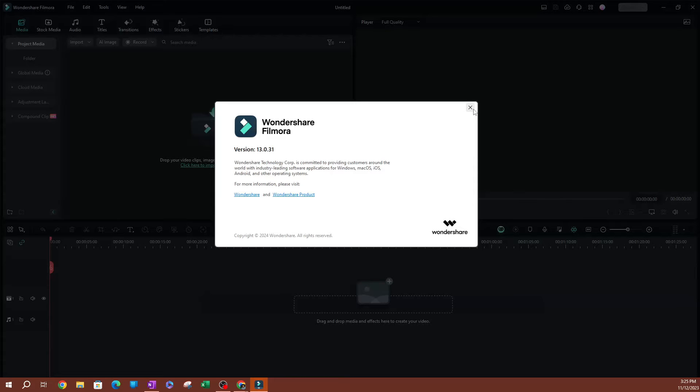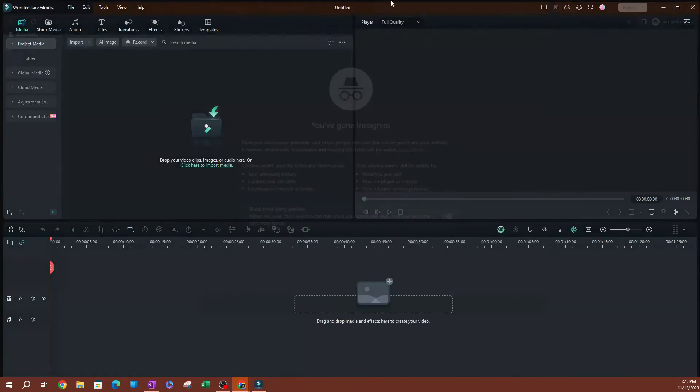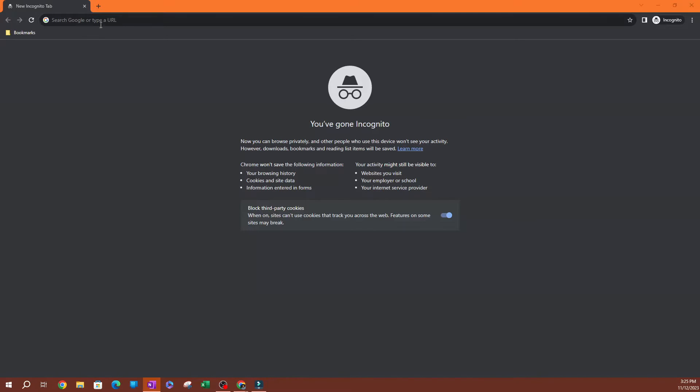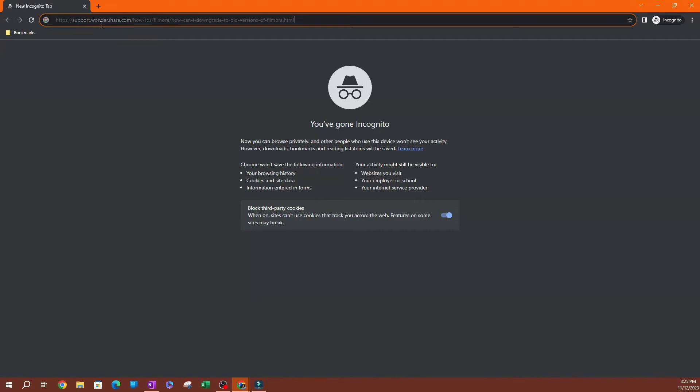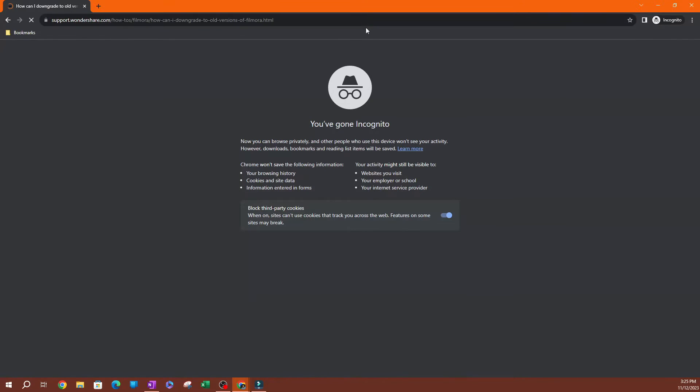Now, if I wanted to go to an older version, I'm going to bring in my web browser here. I'm going to link this website in the description below. But this is the website you're going to want to go to. This is support.wondershare.com and it leads you to this page here.